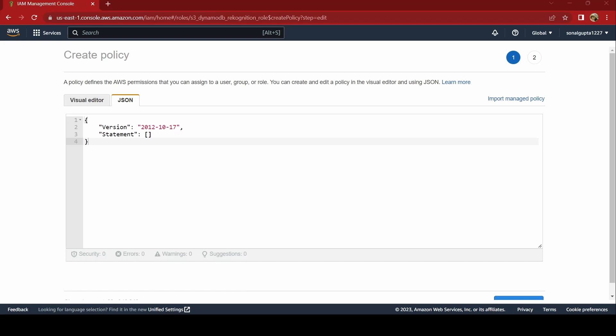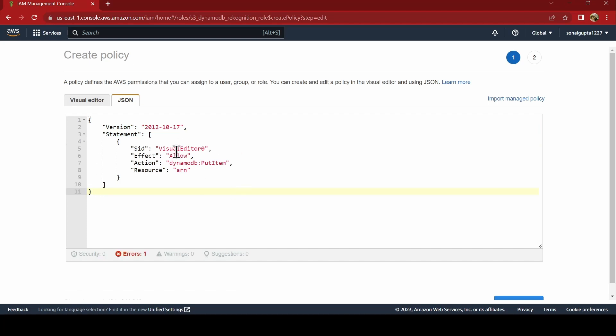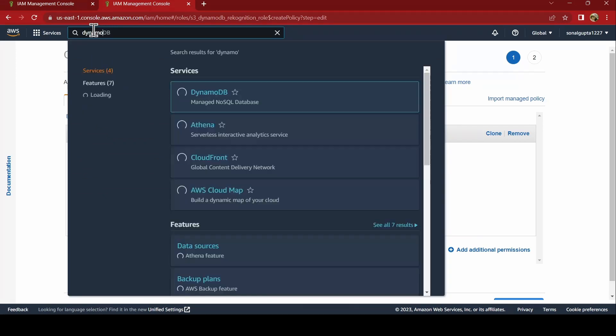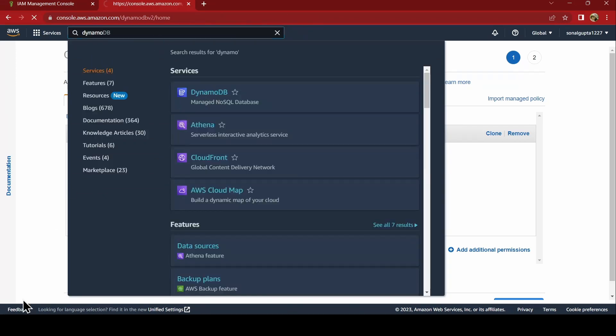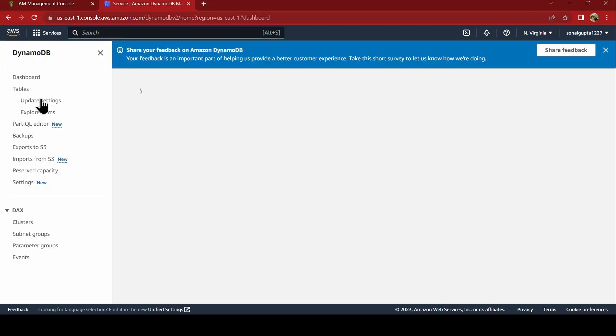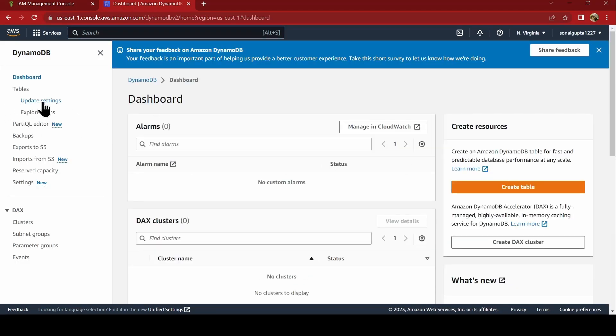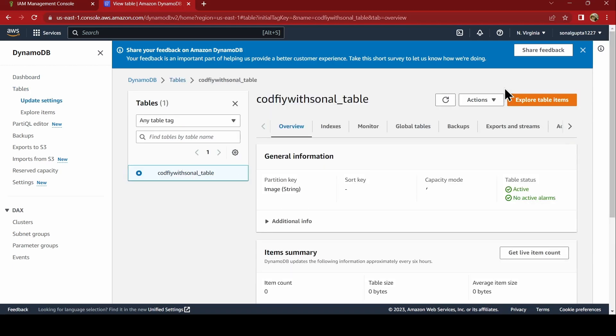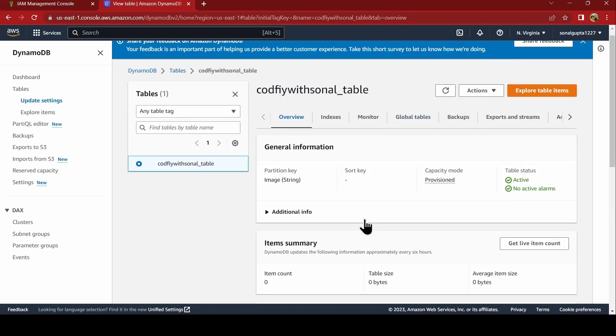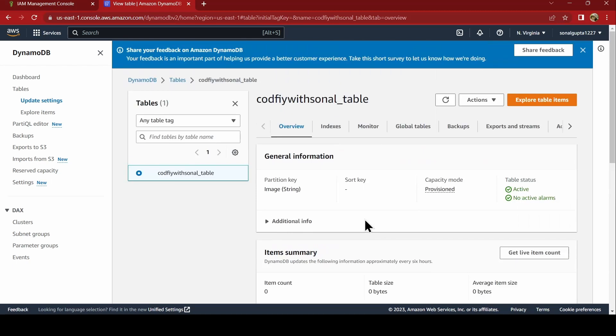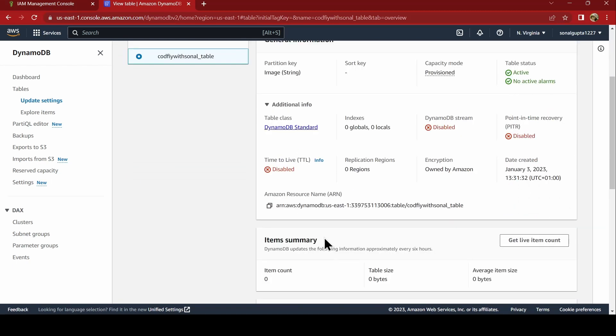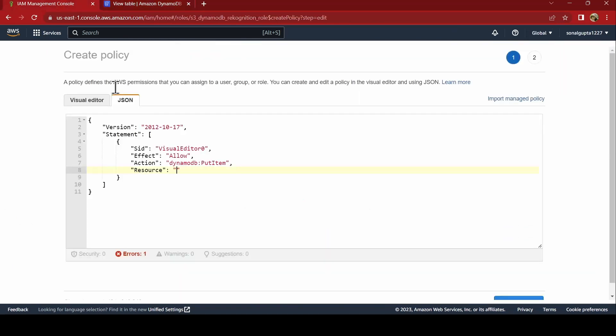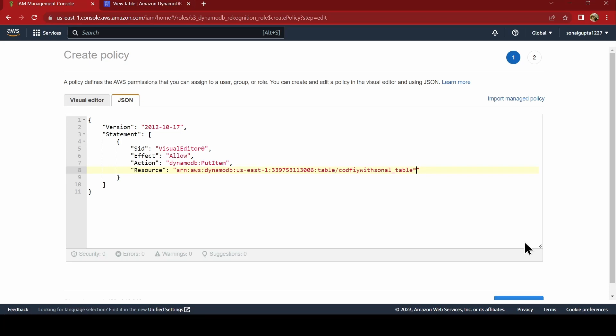I have my policy ready and I will just paste it. It is a simple one that you have to allow DynamoDB to put the item. Here you need to replace this with your ARN of the DynamoDB table. I will just get the ARN. Go to DynamoDB and go to tables. Click on this. And here, in the additional info, you will get this ARN. Just copy this and paste it in the resource and just have a star at the end.